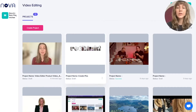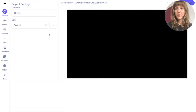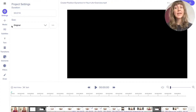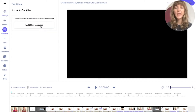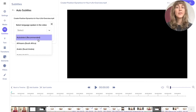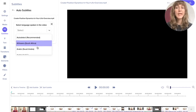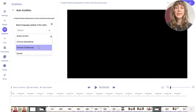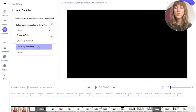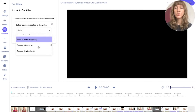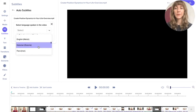First, open your video in Projects, then navigate to Subtitles and auto subtitle your video. Add a new language — either select auto detect and let the platform select the language for you as it hears it, or choose the language yourself.